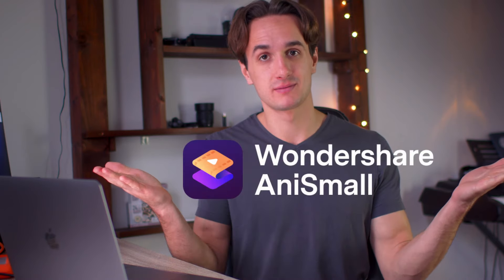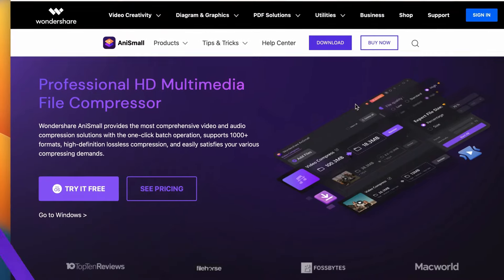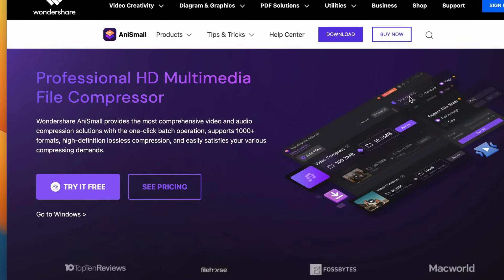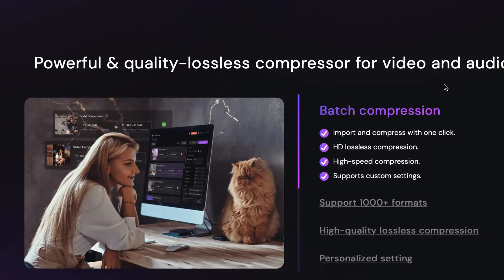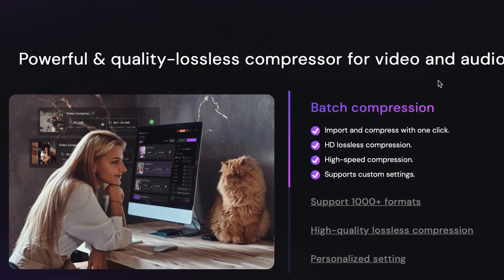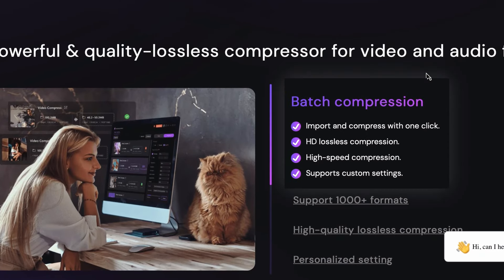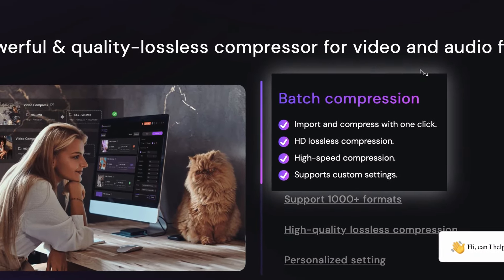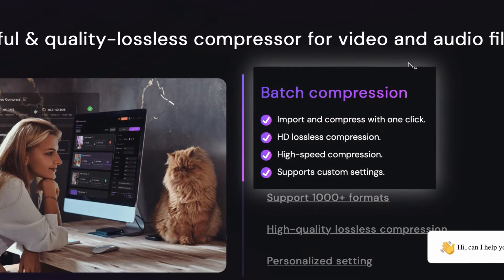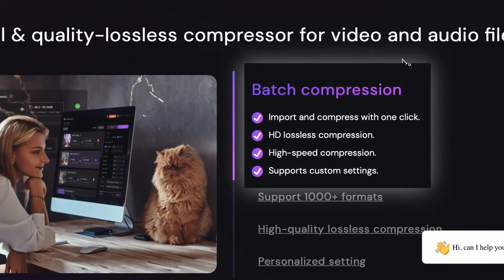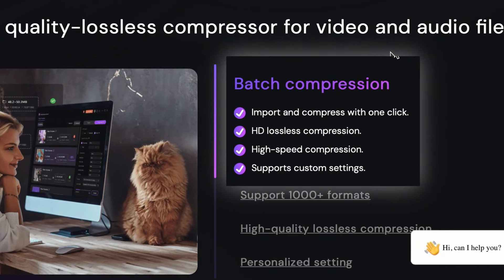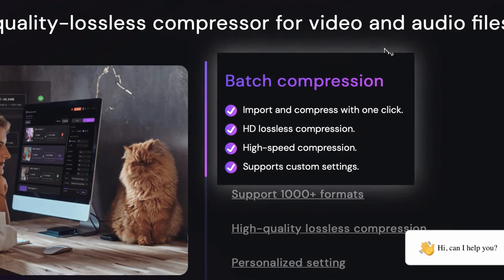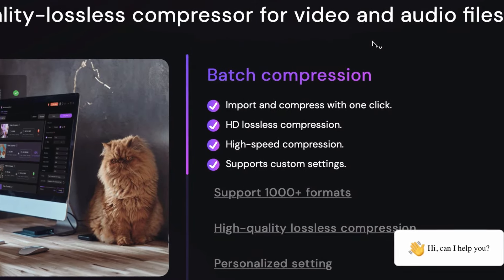Now, here today, I'm going to introduce you a new member of the Wondershare family, AnySmall Compressor. This is a professional HD multimedia compressor. It provides the most comprehensive video and audio compressive solutions. It's capable of one-click batch operation, supports over a thousand formats and high-definition lossless compression, and it easily satisfies your various compressing demands. Let's see how it works.